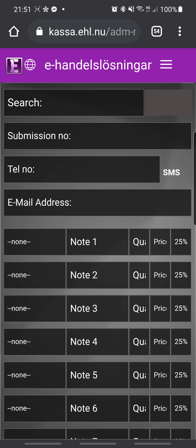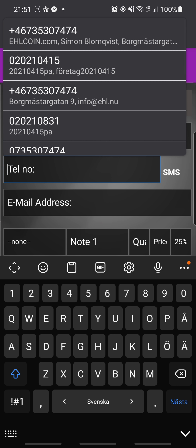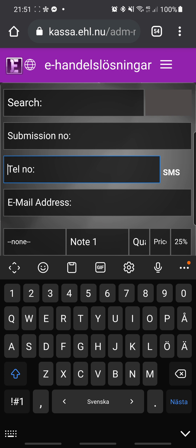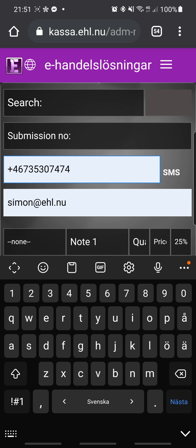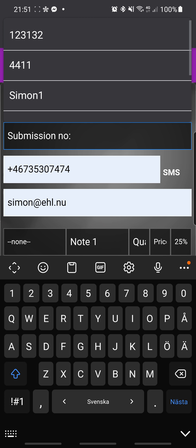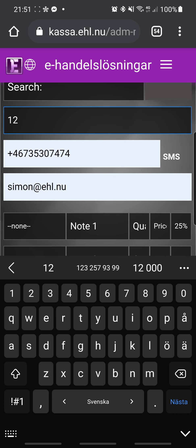Here you can make a receipt. I'm going to start by filling in information like the customer phone number and the customer email. If you have an order number you can add that here as well.